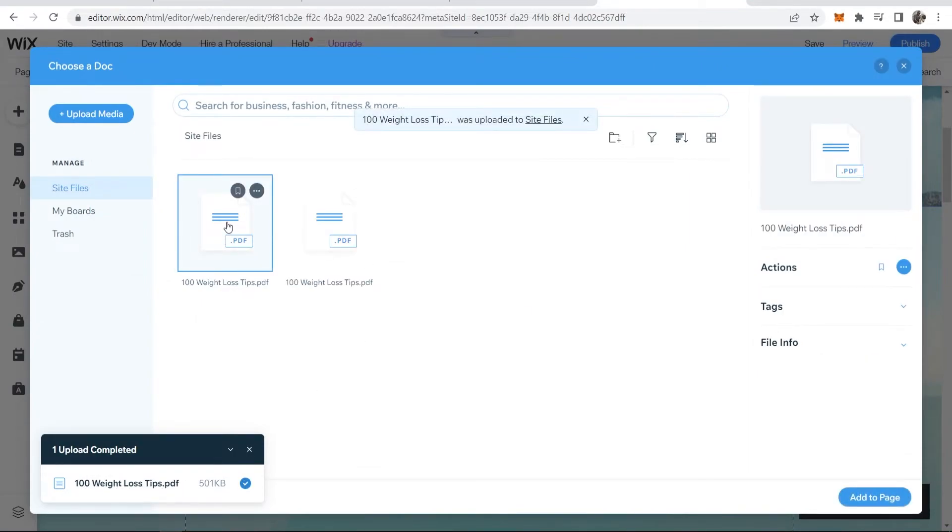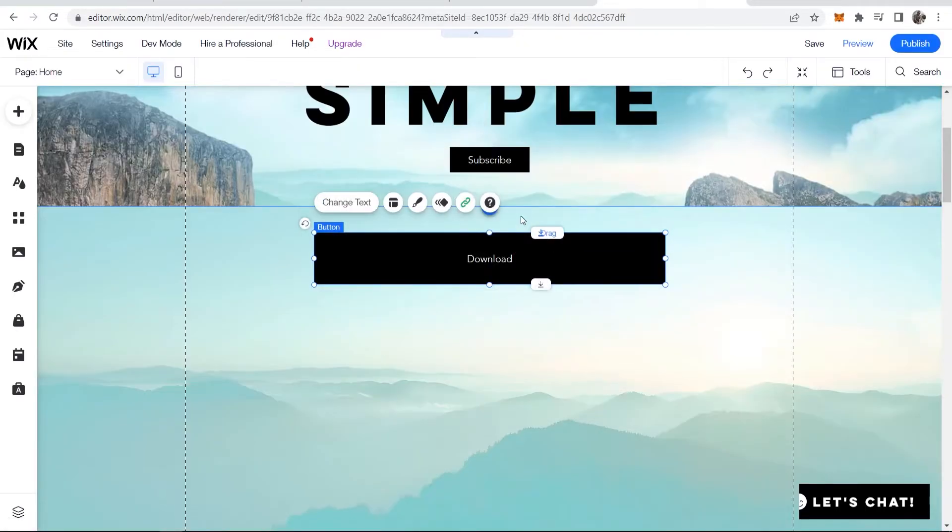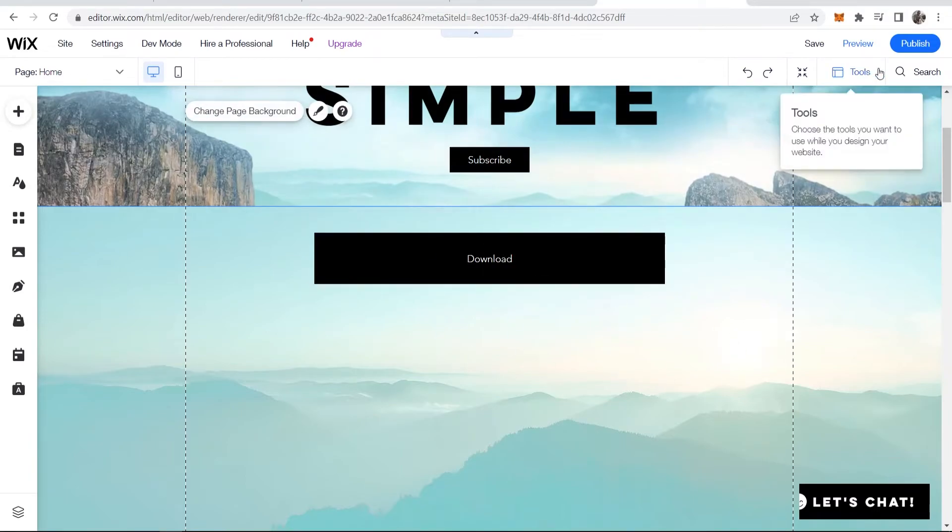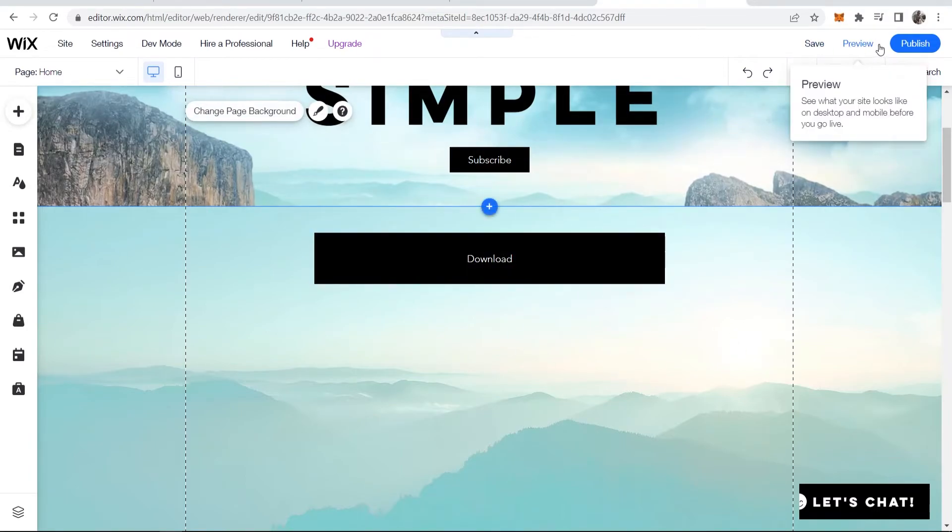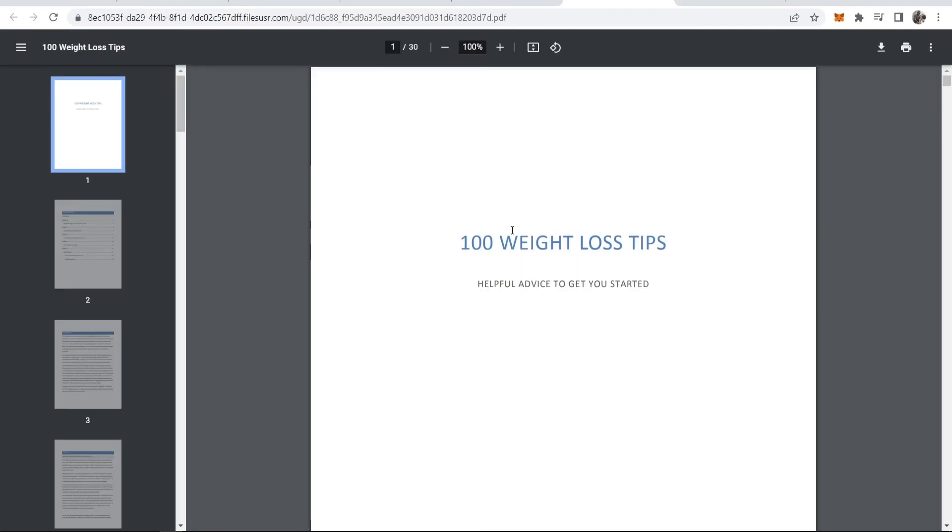Now I've done that, I'm going to select the media then click add to page then done. Now this button should be turned into a download button. We'll click preview and now when someone clicks on this download button it's going to open a download of this pdf.